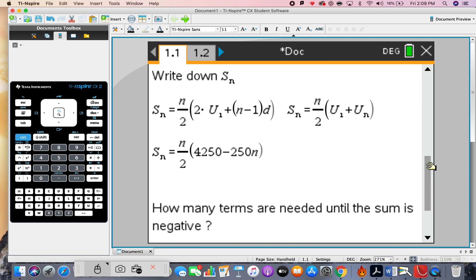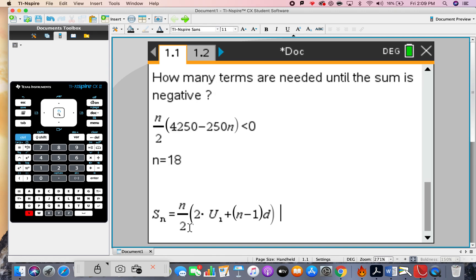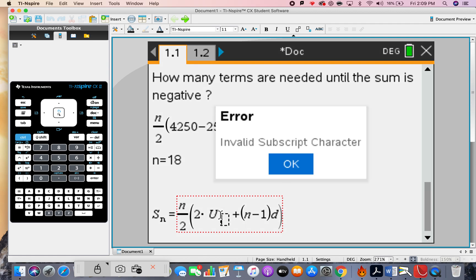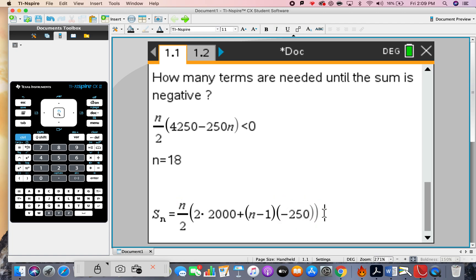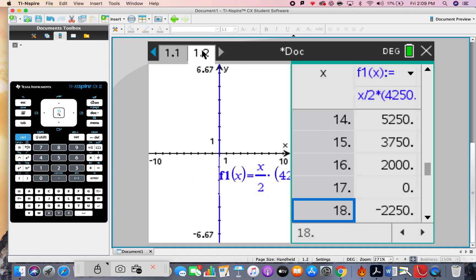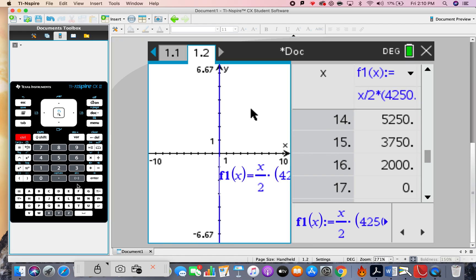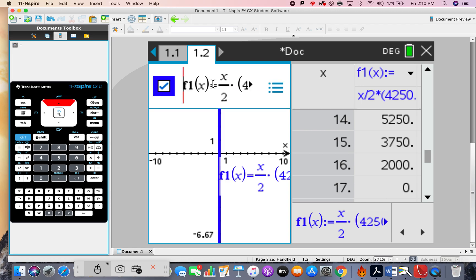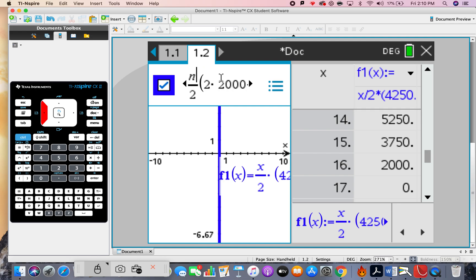Now let's use the other formula, since some people are confused about which to use. Write down this formula: (n/2) times bracket 2 times u1 plus (n minus 1) times d bracket. u1 is 2000 and d is negative 250. The cool thing is we don't need to expand and tidy up — just copy and paste it straight into the graph entry.